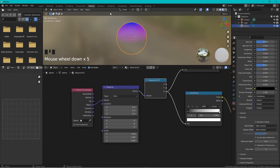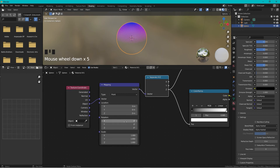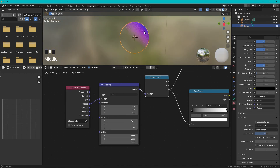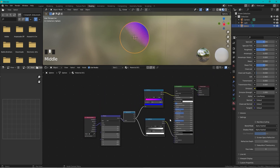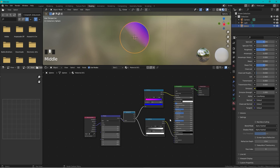If you want to rotate the gradient direction, just change the rotation value on the Mapping node and you can see it tilt. That's how it's done — thanks for watching, bye!